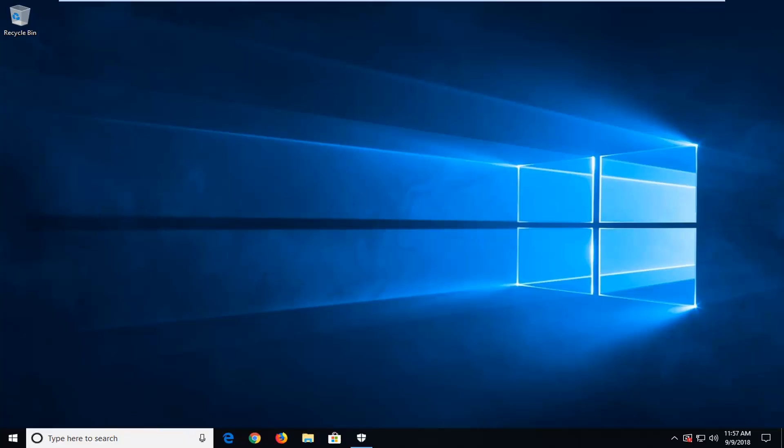In today's tutorial, I'm going to show you guys how to see how fast your RAM is on your computer in megahertz. So it should be a pretty straightforward tutorial and without further ado, let's jump into it.